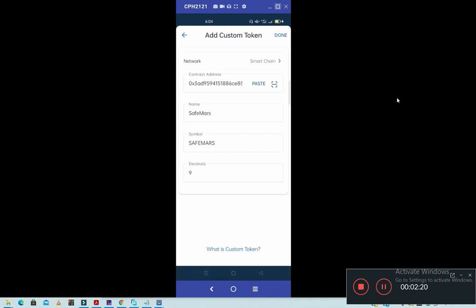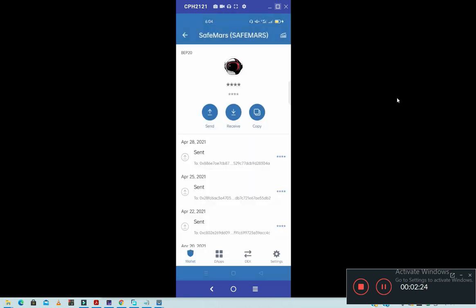Once you paste the address, it will add your new coin. Then you press here, Done. Now your new coin will be added. So simply, this is how to add any Binance Smart Chain coin on Trust Wallet.